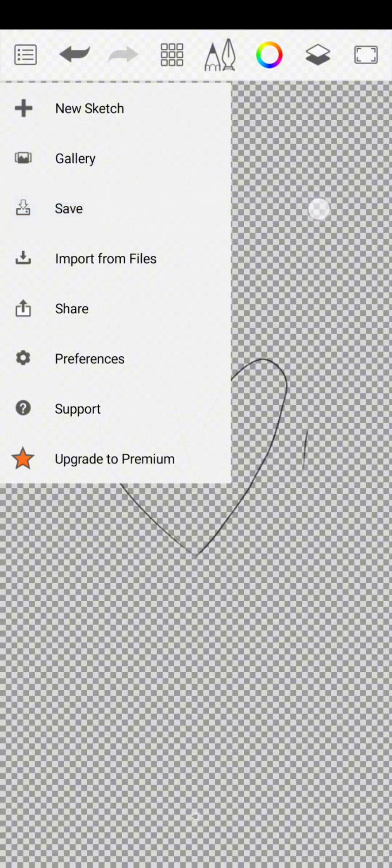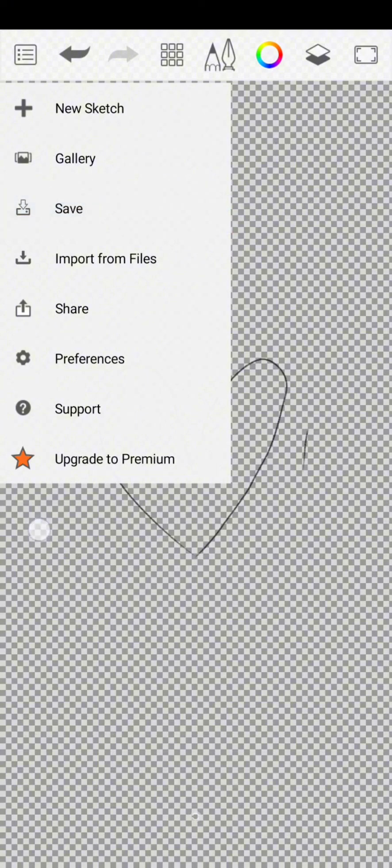Just the drawing will remain. So this is how you remove background in the Sketchbook app.